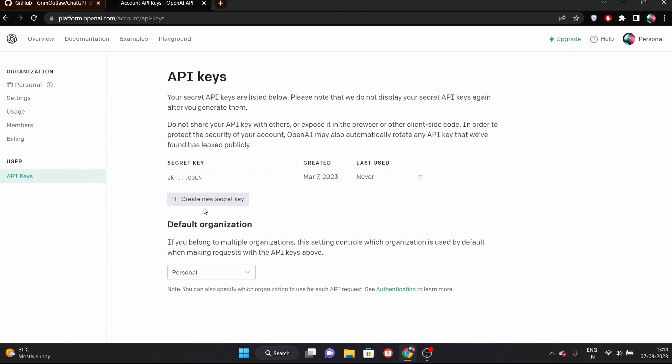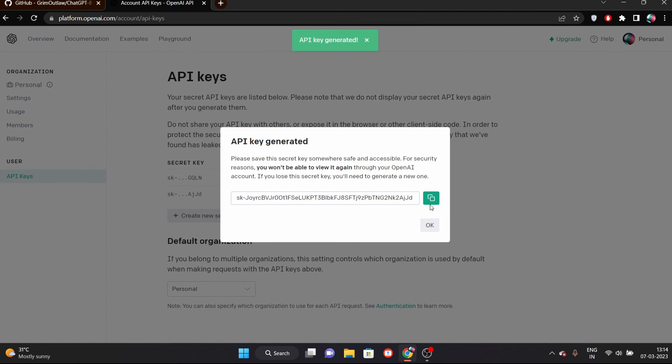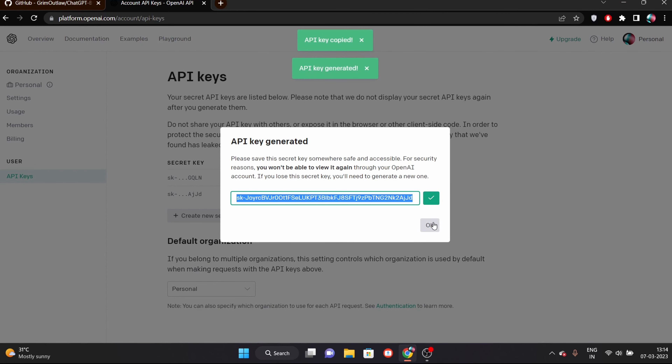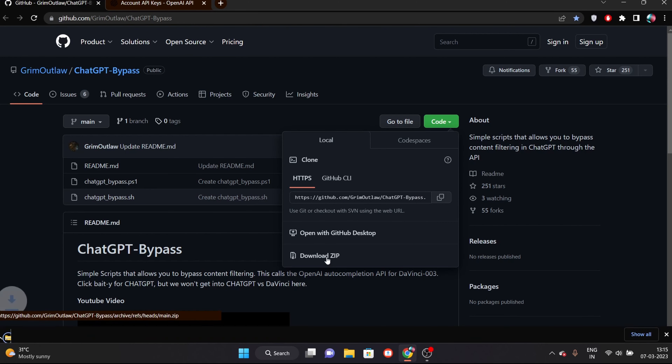Hello and welcome guys. Welcome to Ashraf's latest video. Today's video I will tell you how to remove ChatGPT's content filtering and ask some illegal questions from it, and ChatGPT will give you a correct answer. You can also see from my short video how to ask about a phishing mail and make a mail.